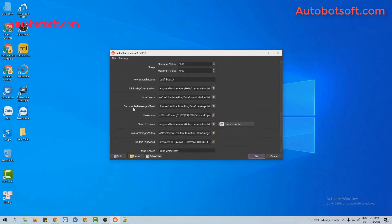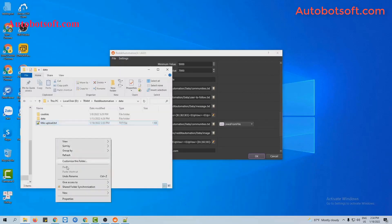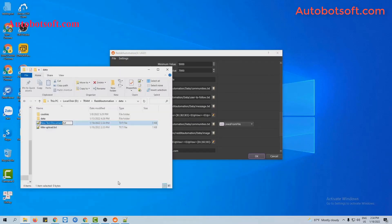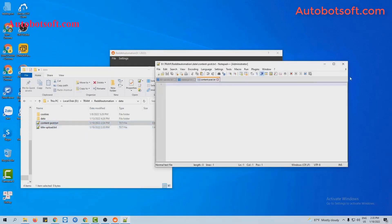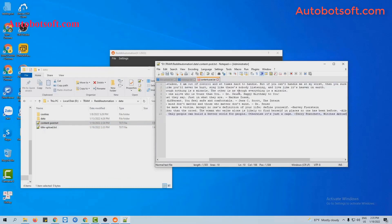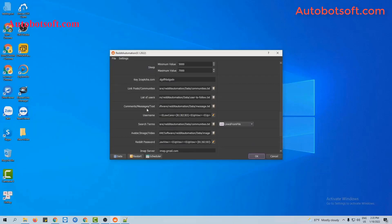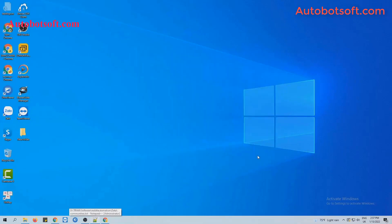Next, at the add comments, message or text section, you create a text file to enter the content that you want to post in communities. For example, these are the contents that I want to post. Click to save. At this section, you will click on the icon, select the content file created, then click OK to run.